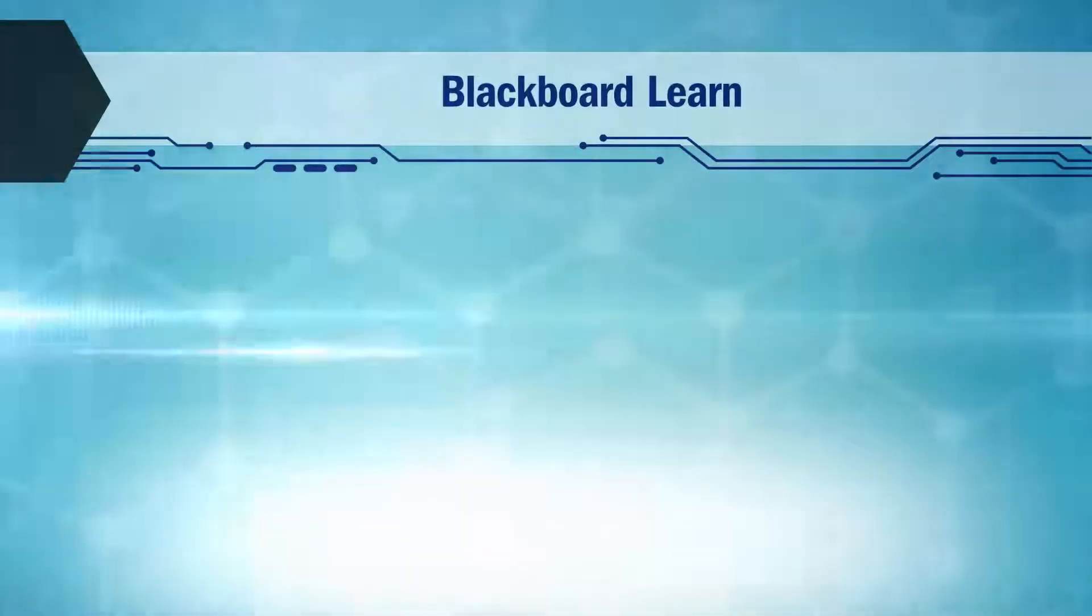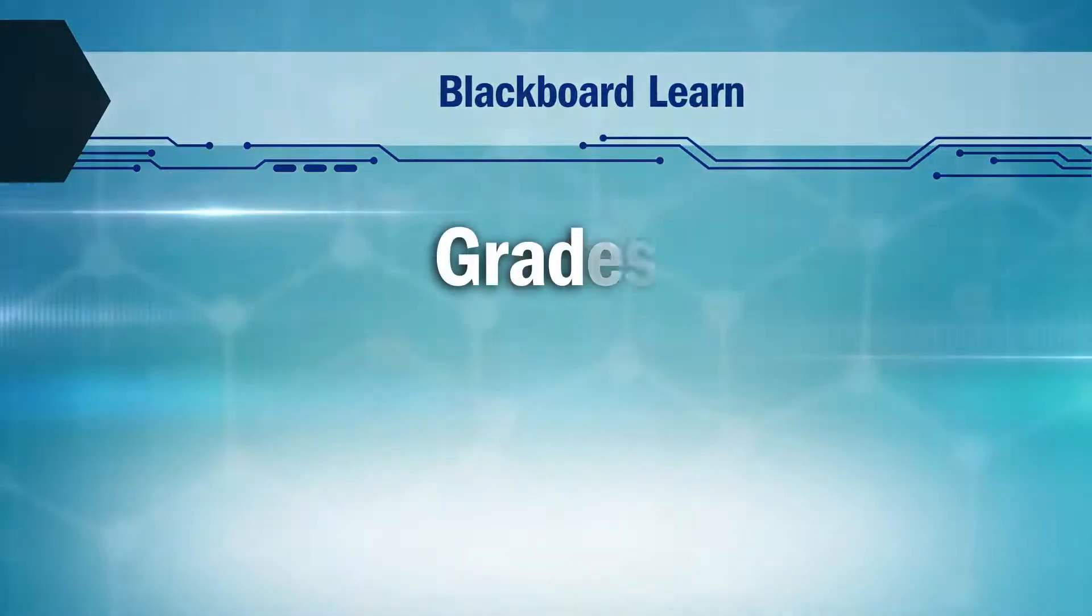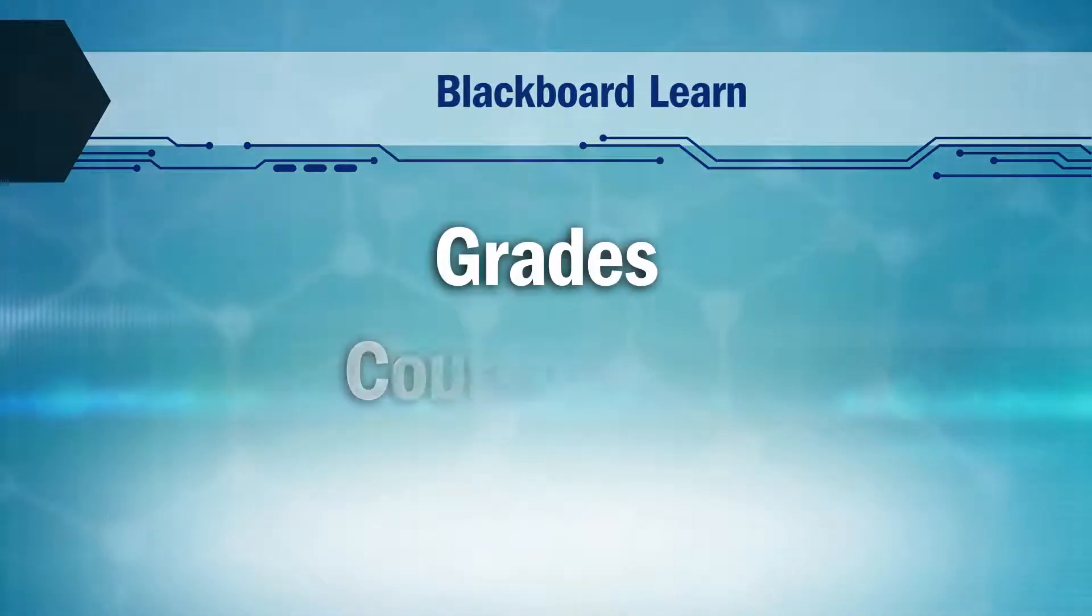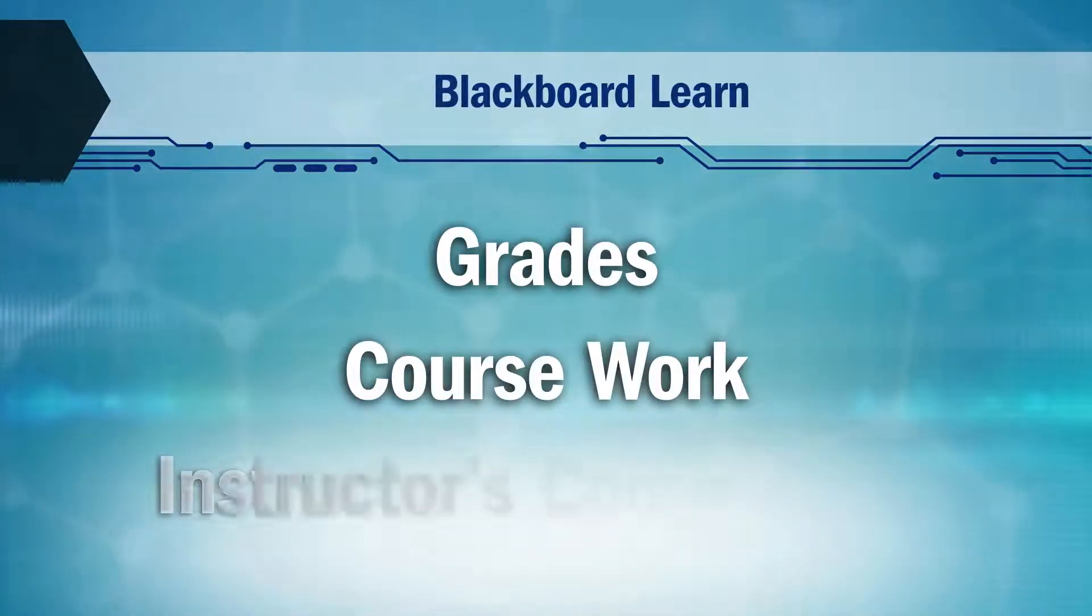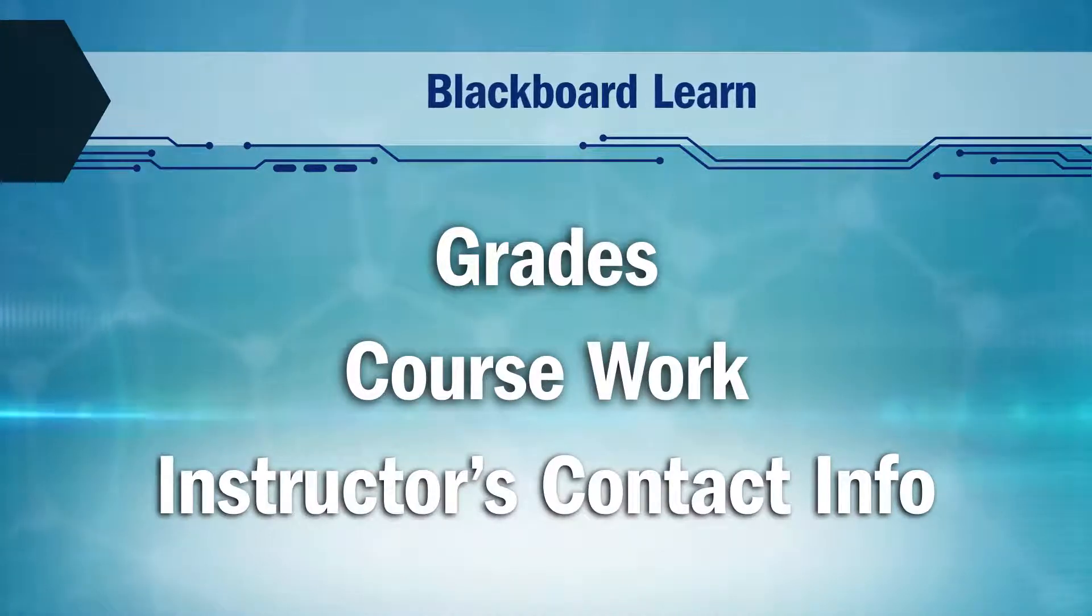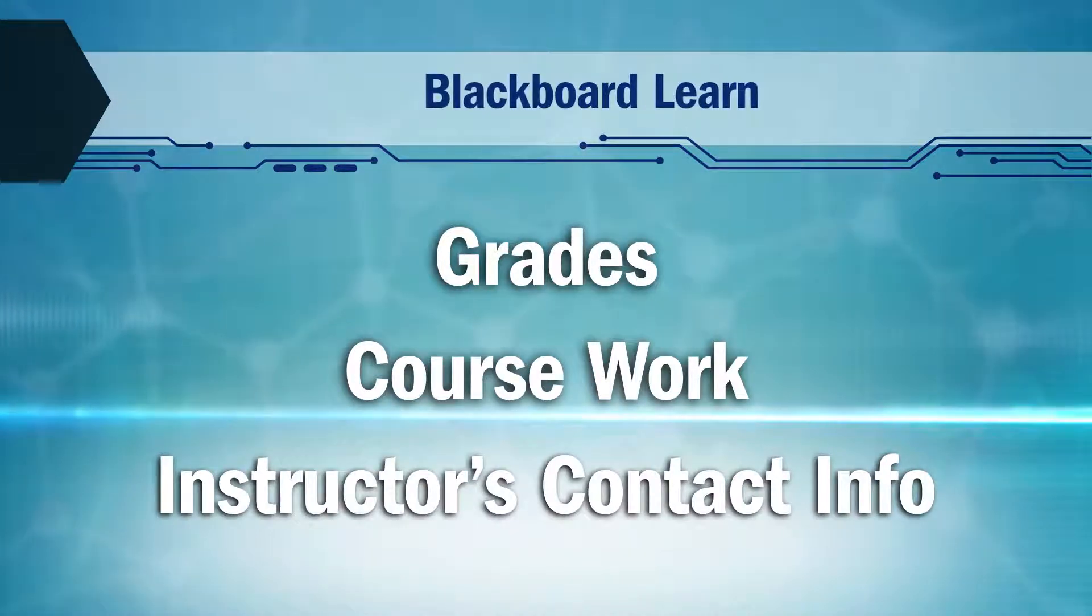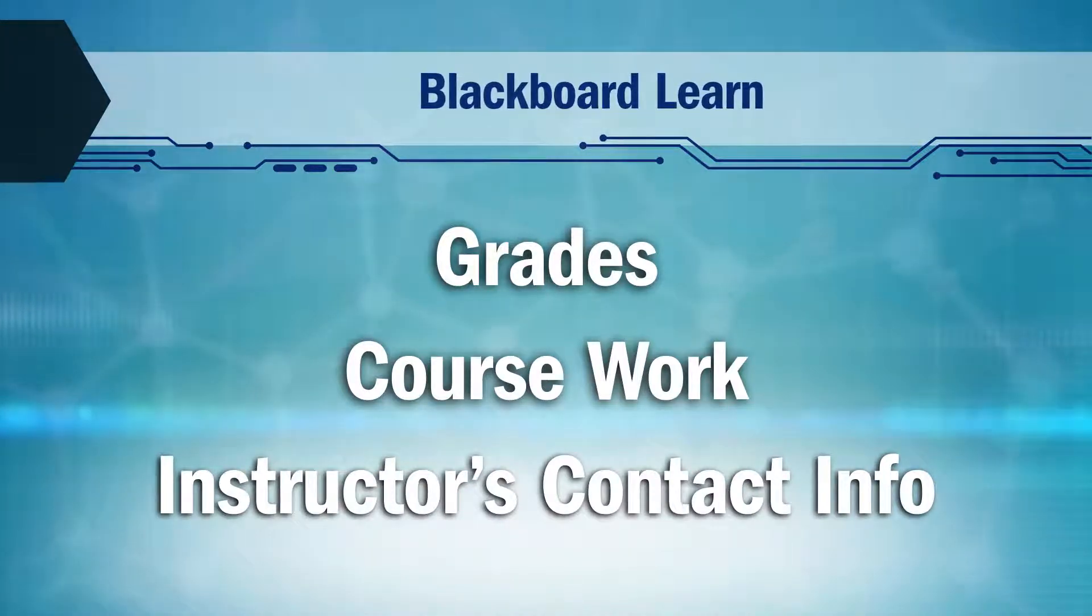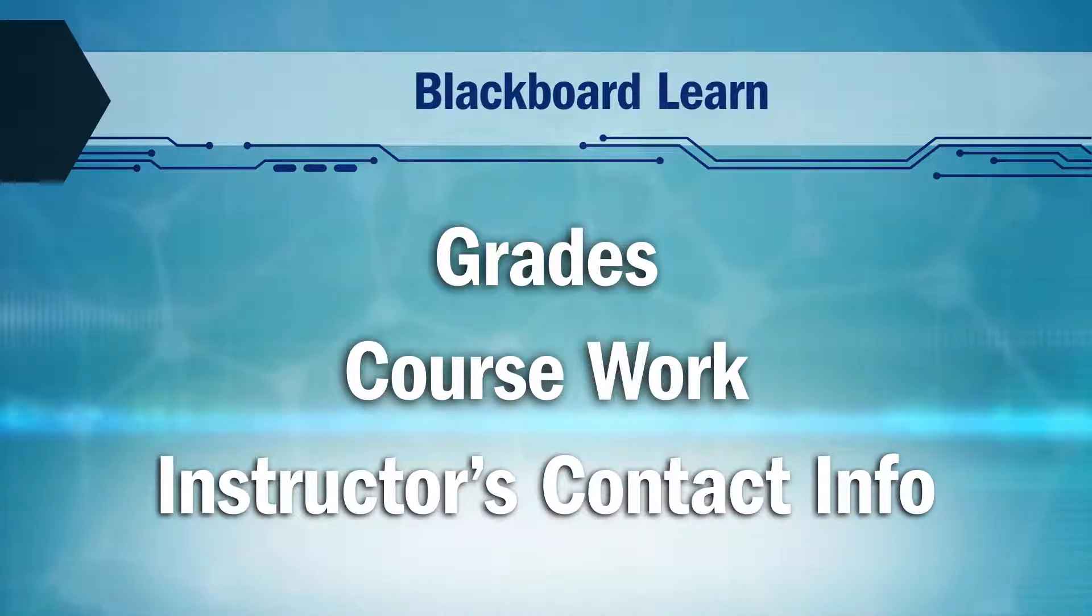In Blackboard you will be able to find your grades, coursework, and instructors contact information. Everything you need is in Blackboard so you just need to know where the tools are and how to utilize them.